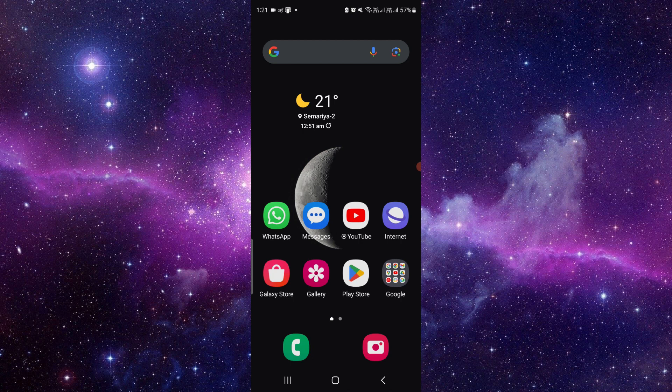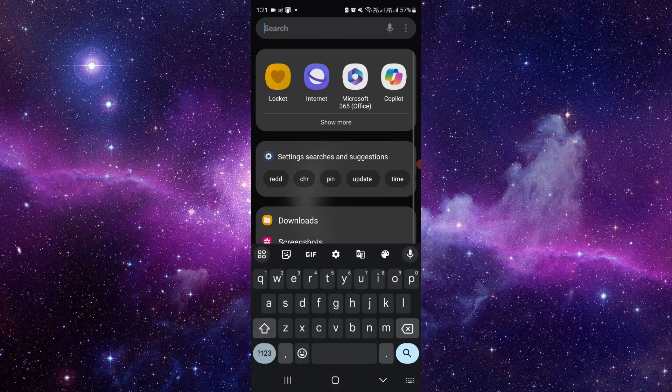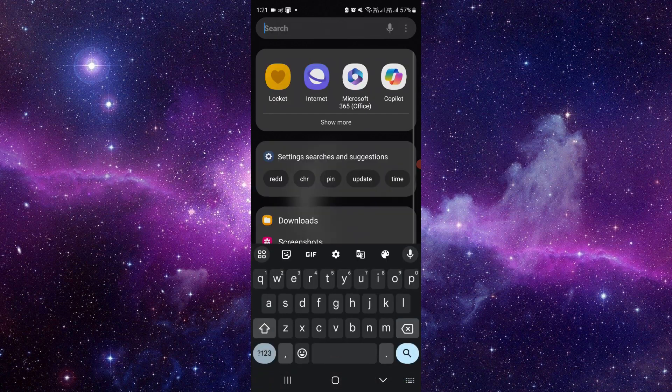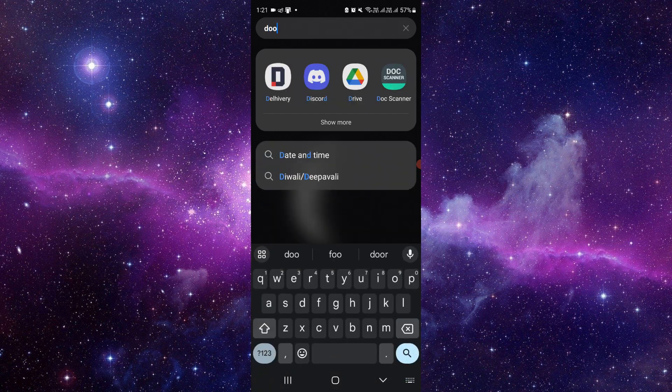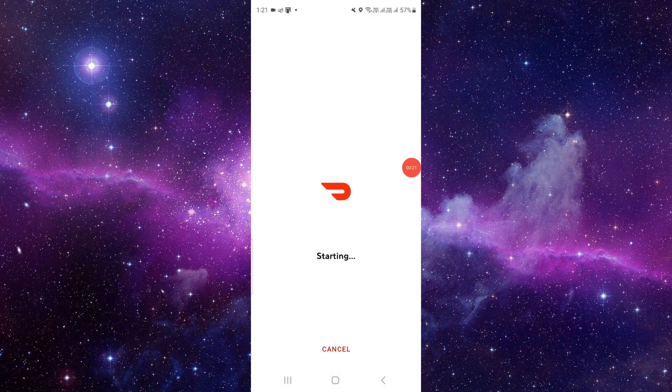Here I will directly search for the DoorDash app. You have to open it first.